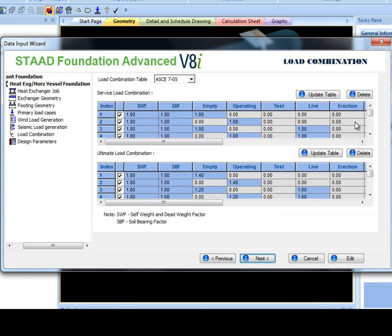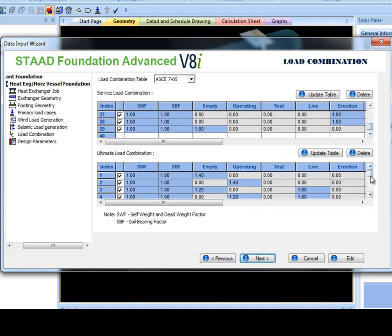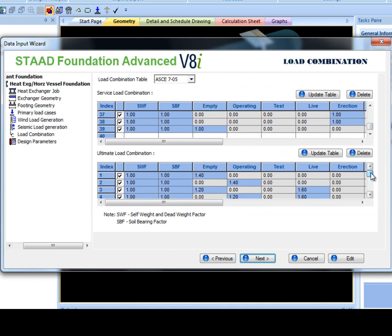In the load combination section, service and ultimate load combination tables are shown similar to the load combination tables in general mode under loads and factors.